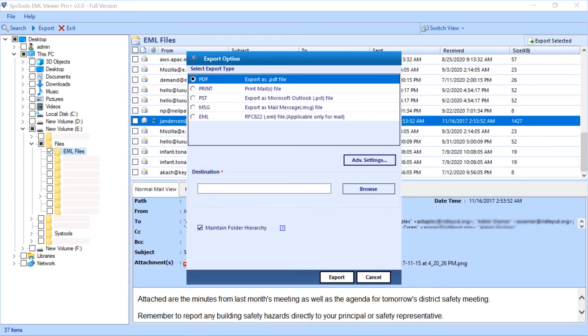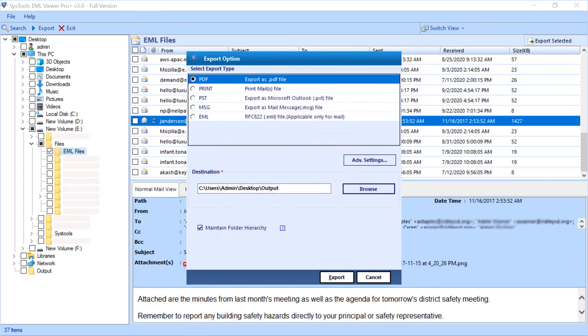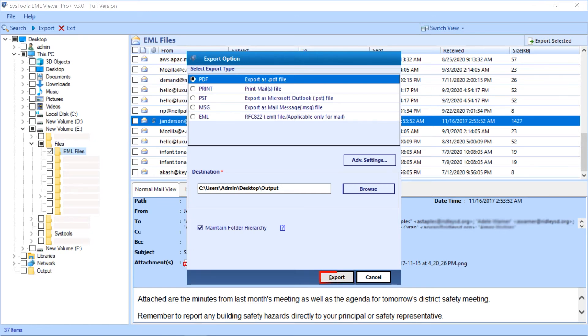Now click the browse button to choose a destination folder to save the output file. After selecting a folder, click OK button. Select maintain folder hierarchy option to maintain the folder hierarchy. Now hit the export button to initiate the exporting process.